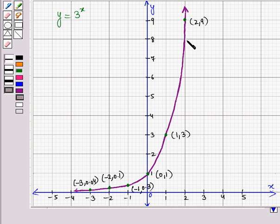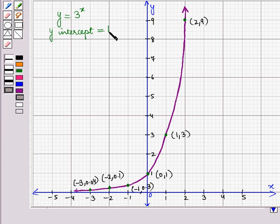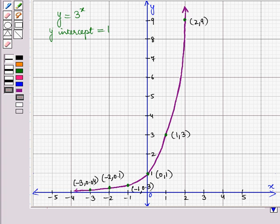Here you can see this curve cuts the y-axis at the point 0, 1. So its y-intercept is equal to 1. This curve will never cut the x-axis, so the function has no x-intercept. Also, as x tends to infinity, y tends to infinity, and as x tends to minus infinity, y tends to 0.